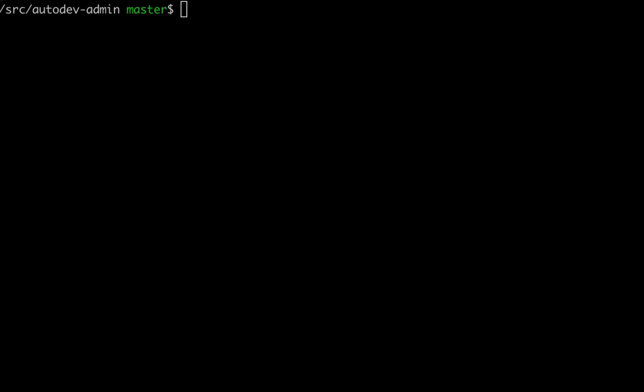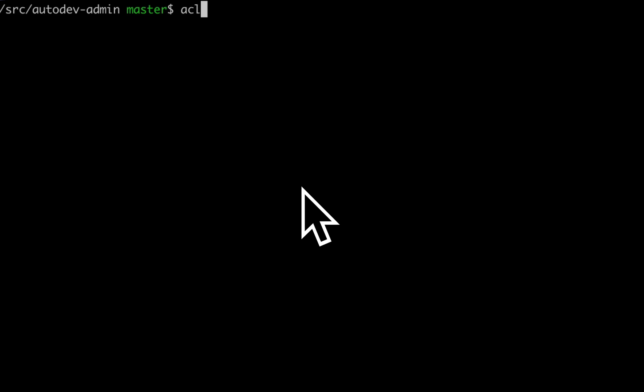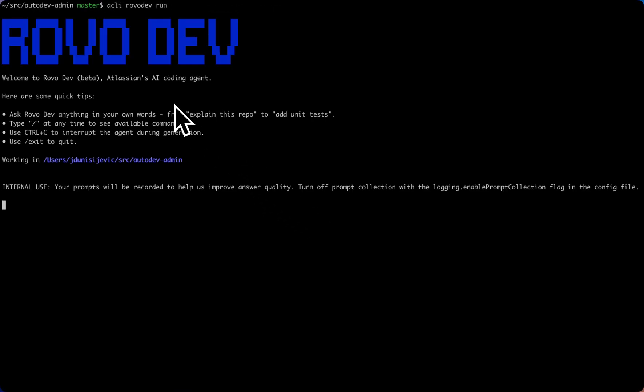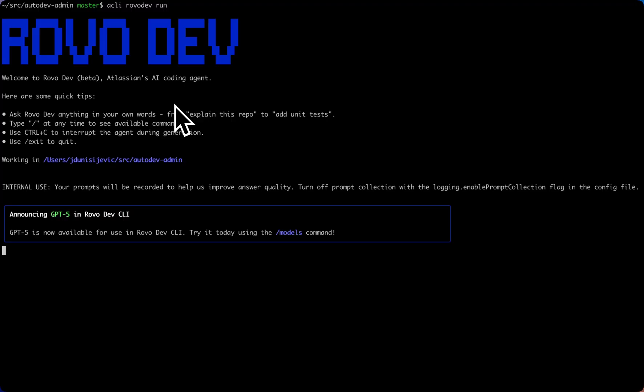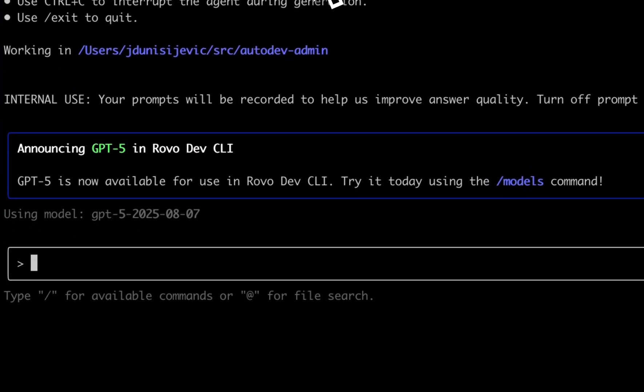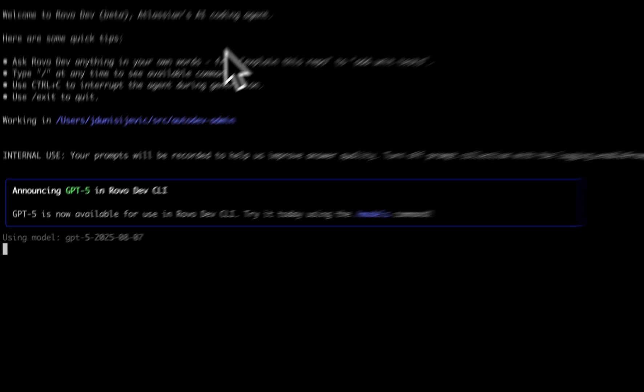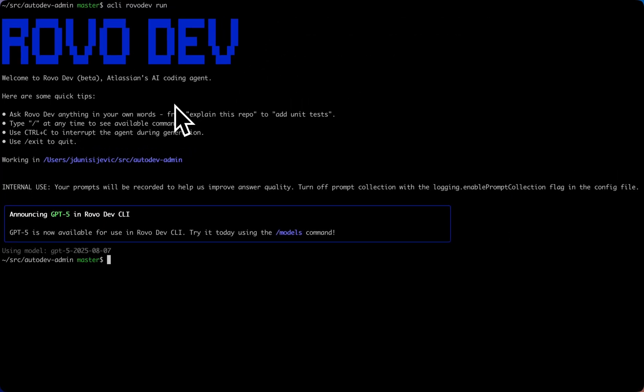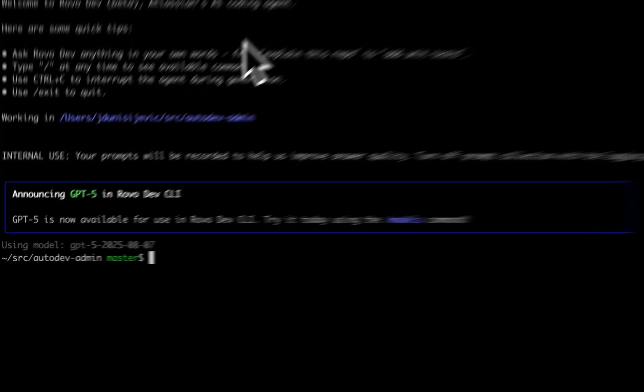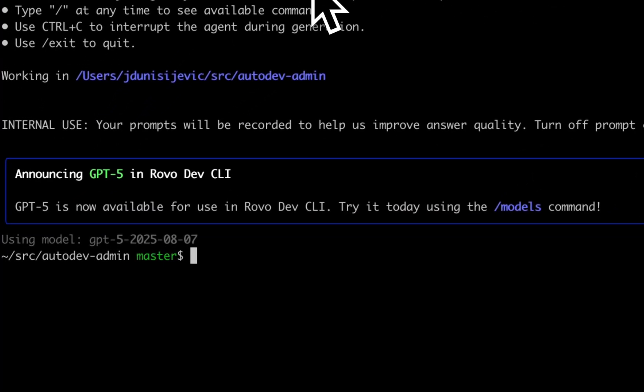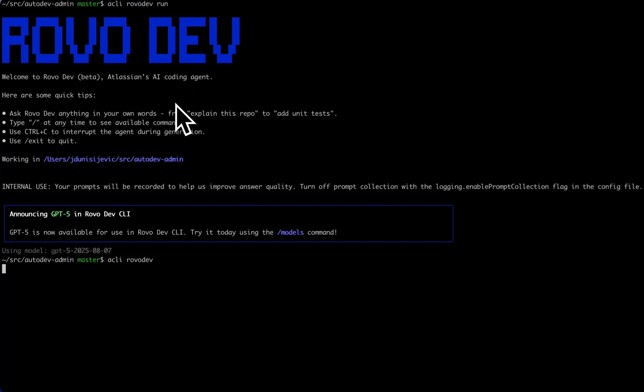First, make sure you navigate yourself to the repository you want to use RoboDev CLI with, then run ACLI RoboDev Run. Alternatively, you can run ACLI RoboDev, which does the same as the above.